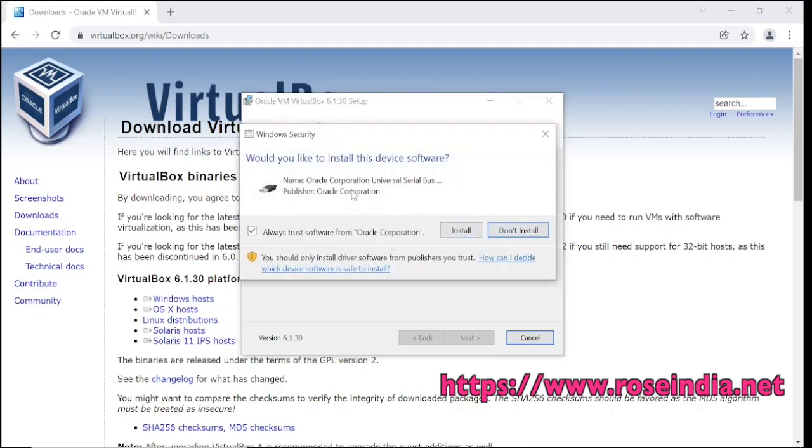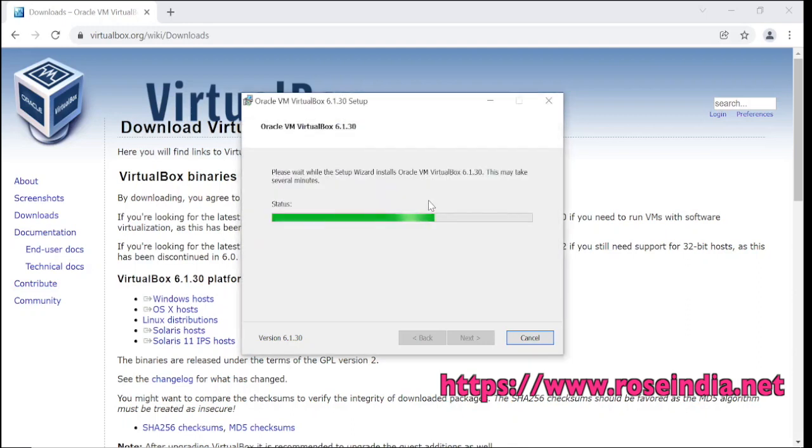You have to install these USB software, click install.